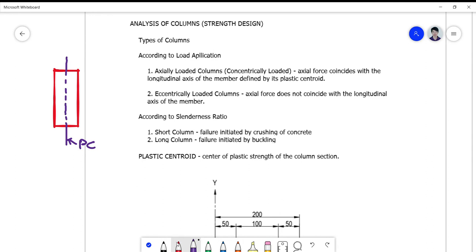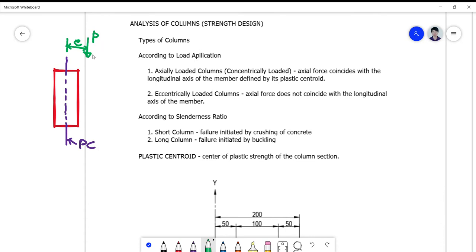When the force does not coincide with the longitudinal axis, it is off-centered. There's a possibility that P can be off-centered. If there's a moment, then P can virtually exist outside the longitudinal axis given by a distance called eccentricity 'e'. This is now called an eccentric or eccentrically loaded column.